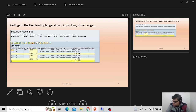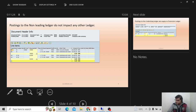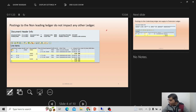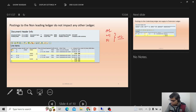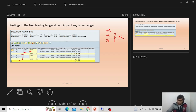Another benefit of non-leading ledgers: posting to a non-leading ledger does not impact any other ledgers. Whenever you post a ledger-specific posting, it will not update other ledgers. For example, with a leading ledger and two non-leading ledgers, a ledger-specific entry — like an asset acquisition — updates only the target ledger. This asset acquisition document posted to the non-leading ledger will not update my other ledgers.